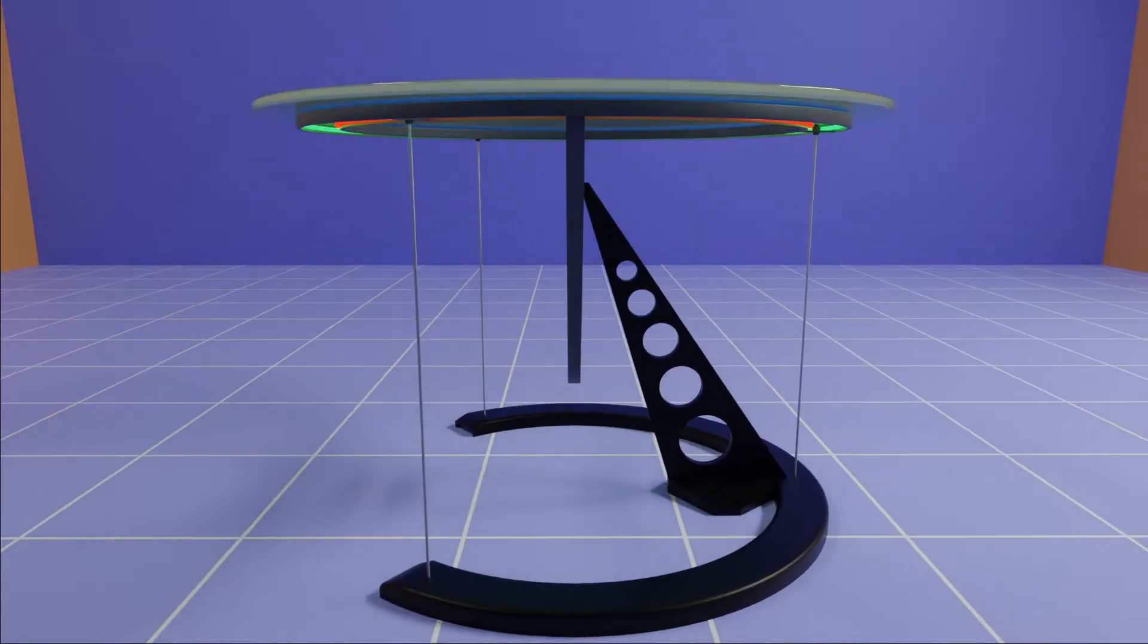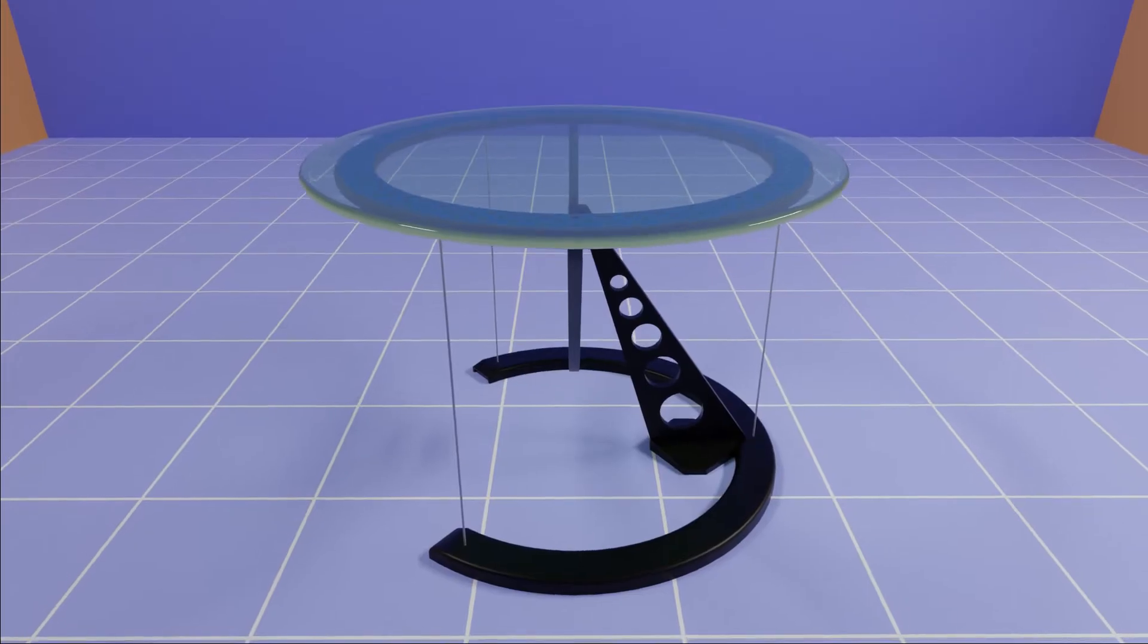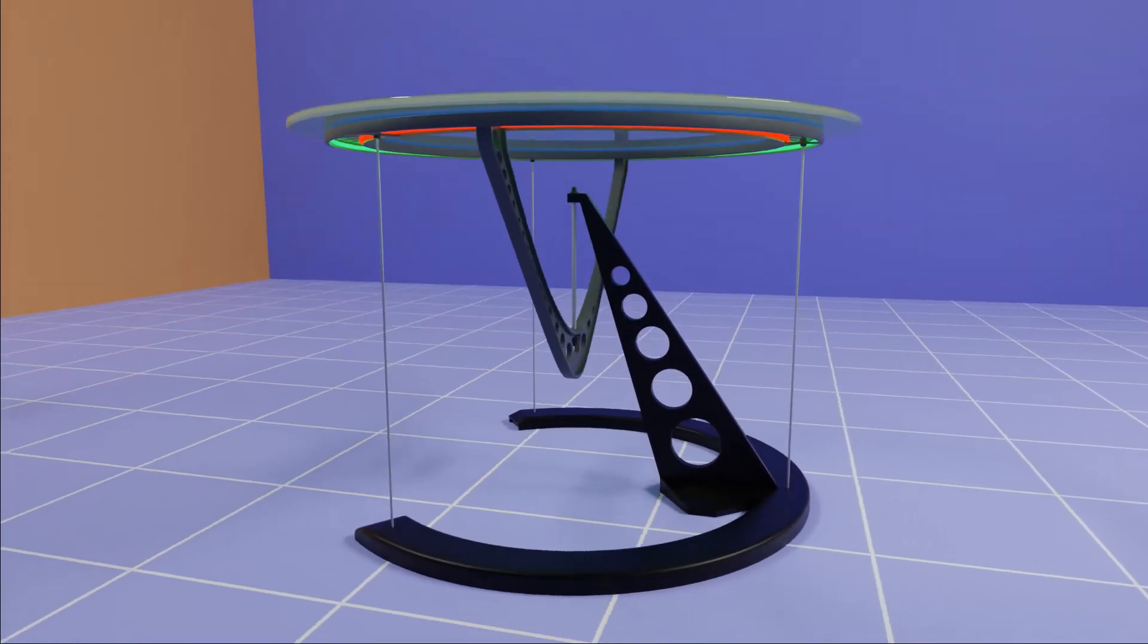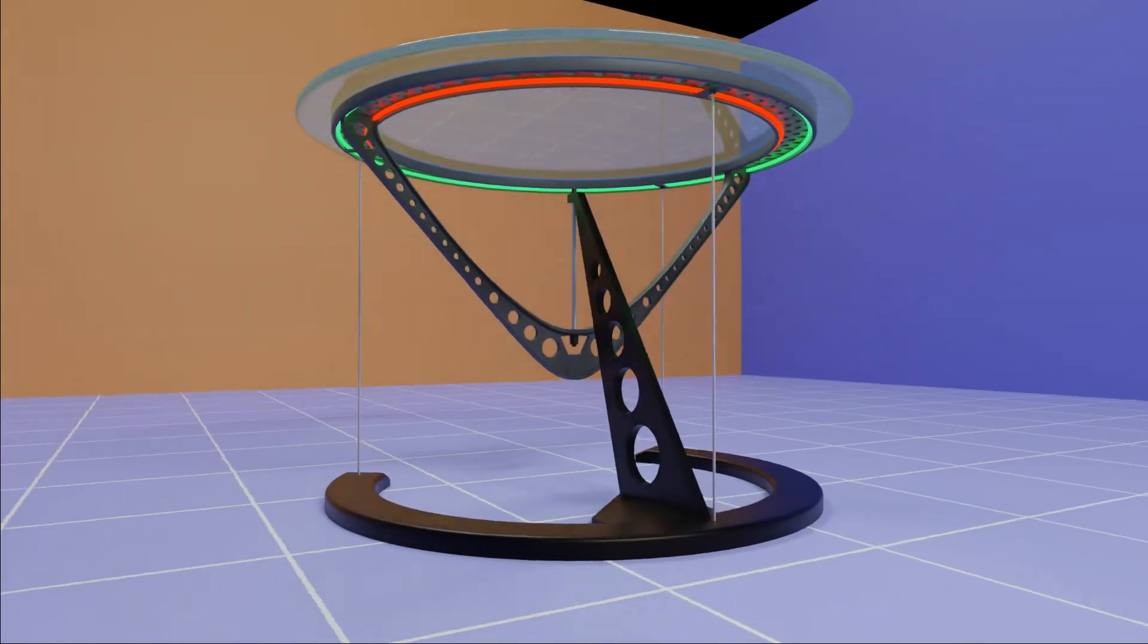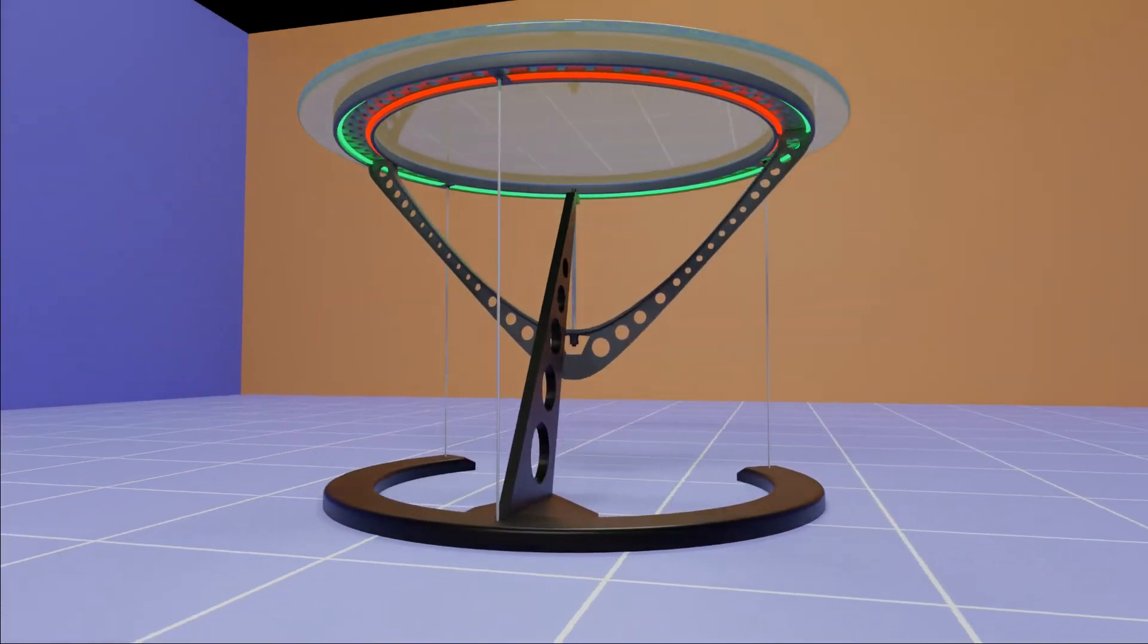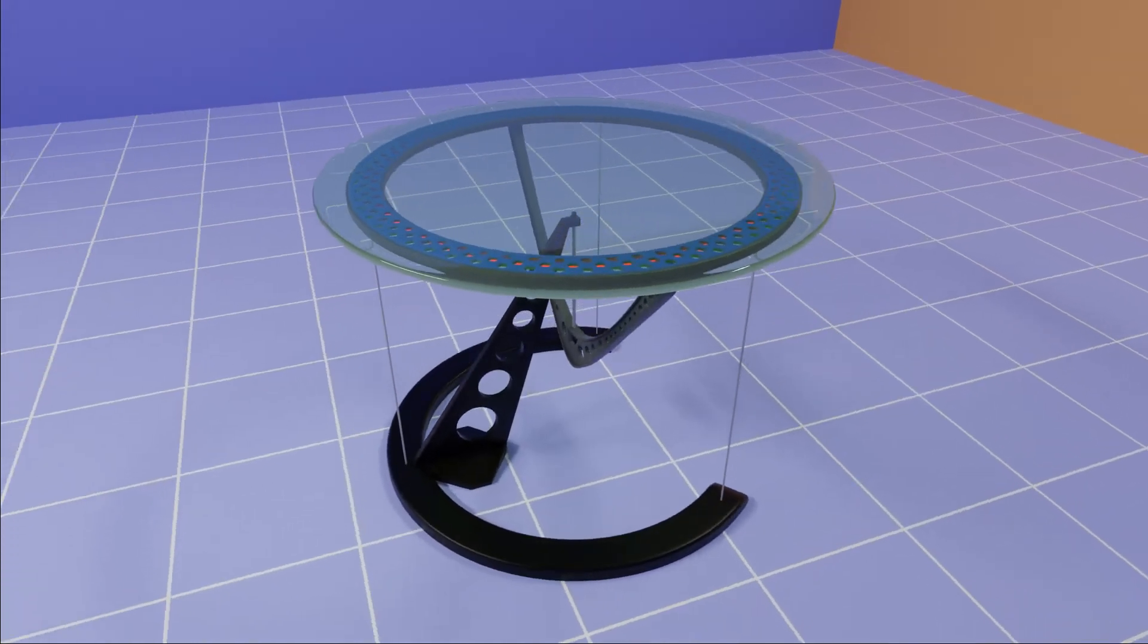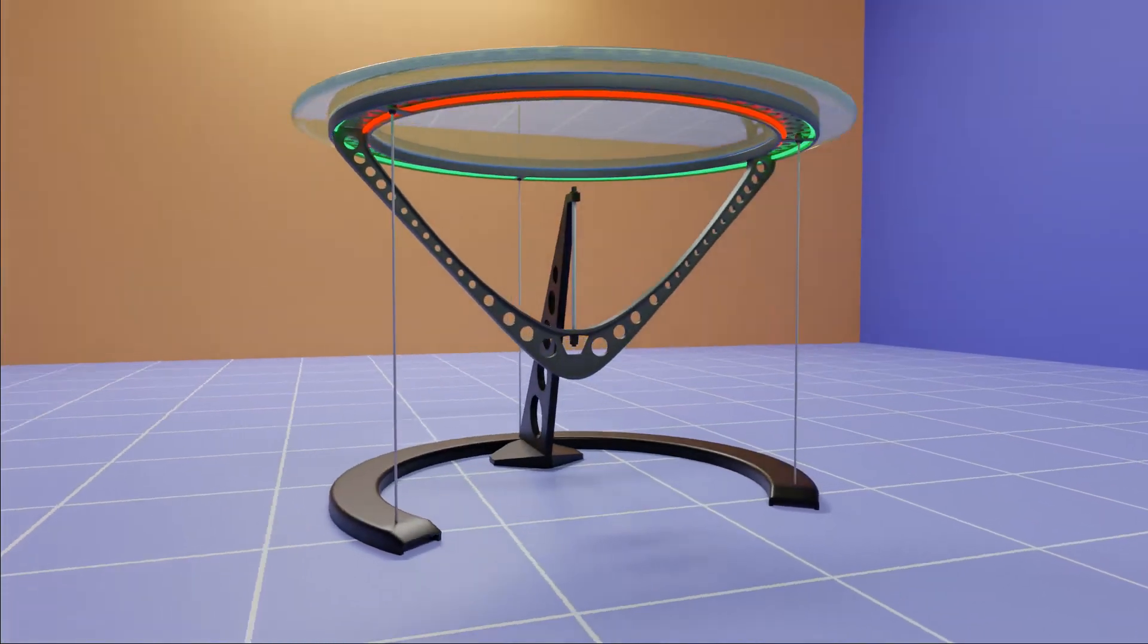This is a well-engineered deceitful table you can use in your room. Usually we call it a floating table or an anti-gravity table, because here the tabletop seems like floating in the air without any solid support underneath, like a magic trick.